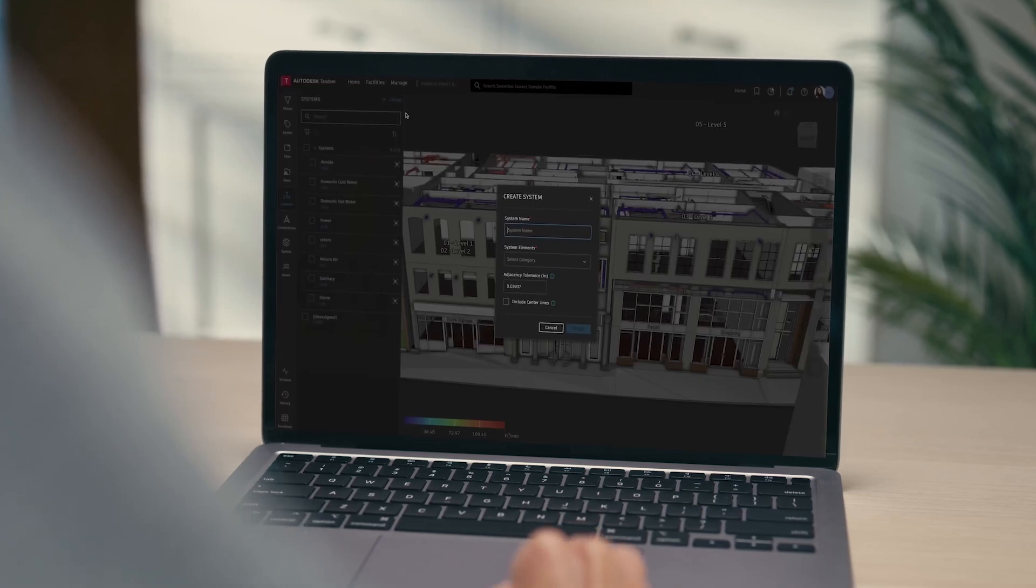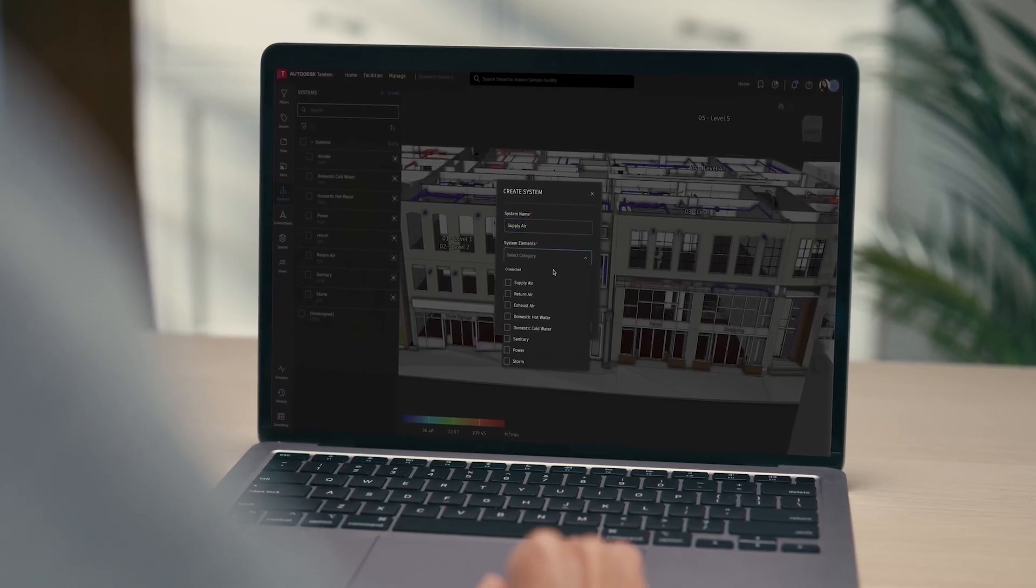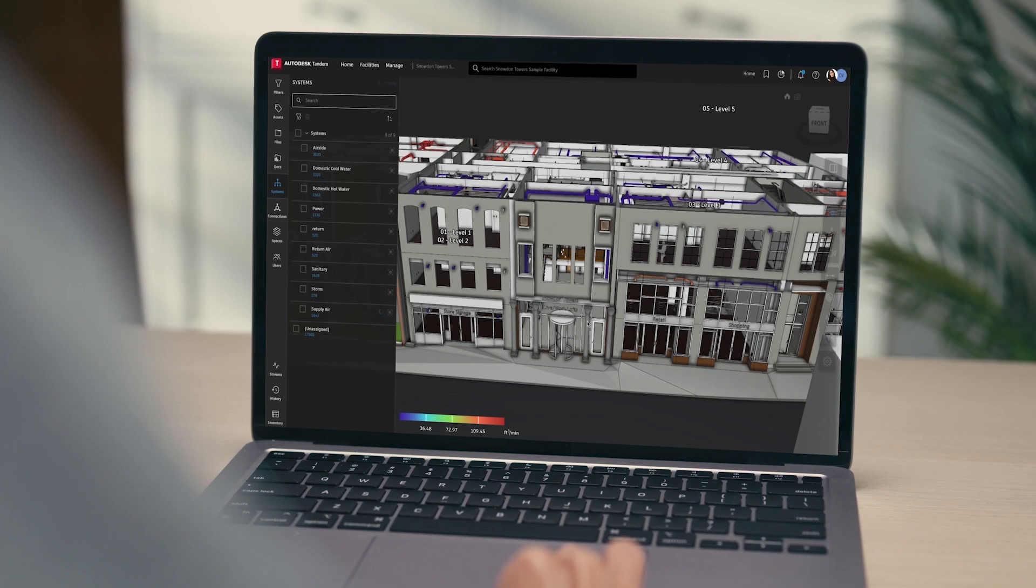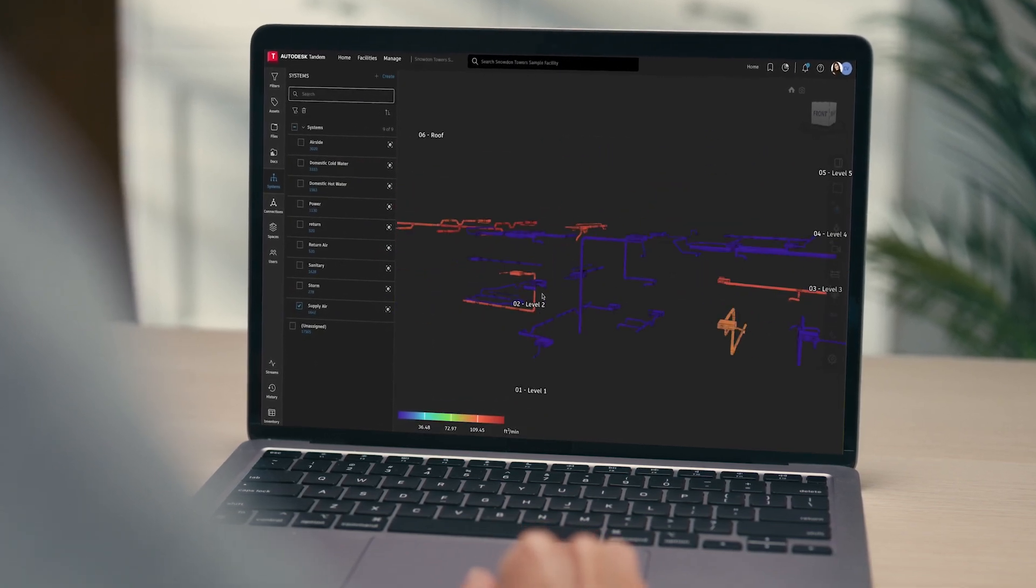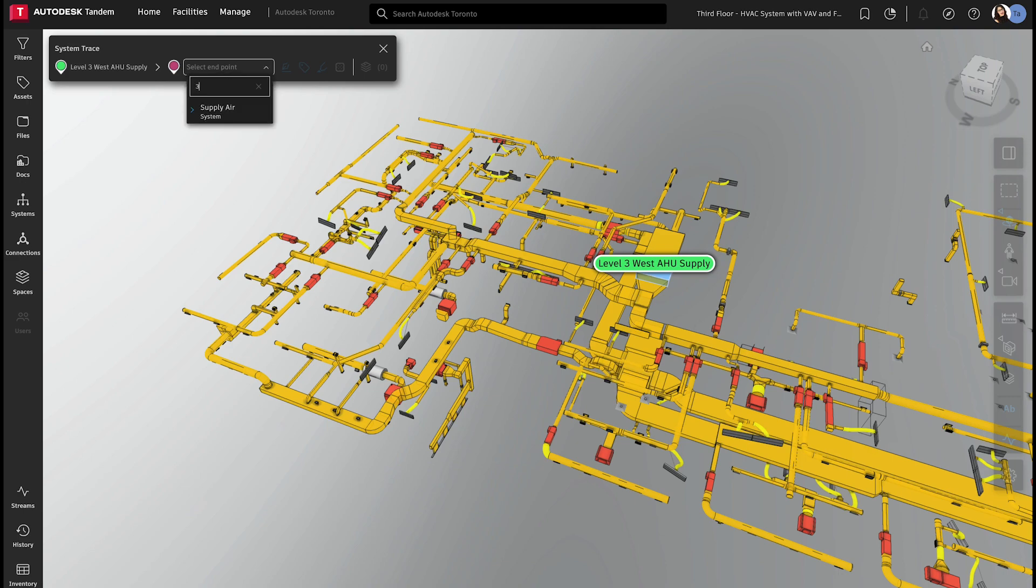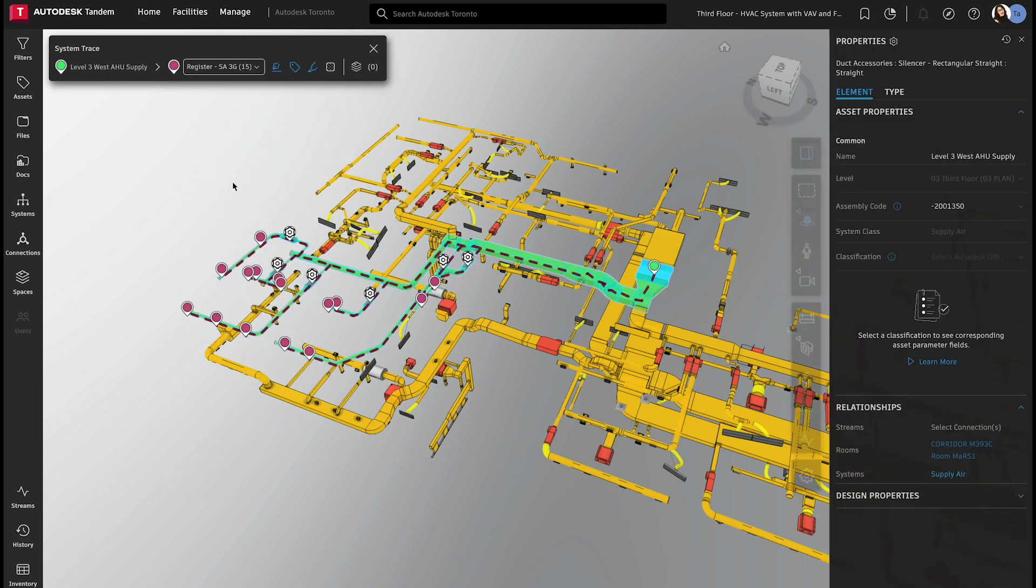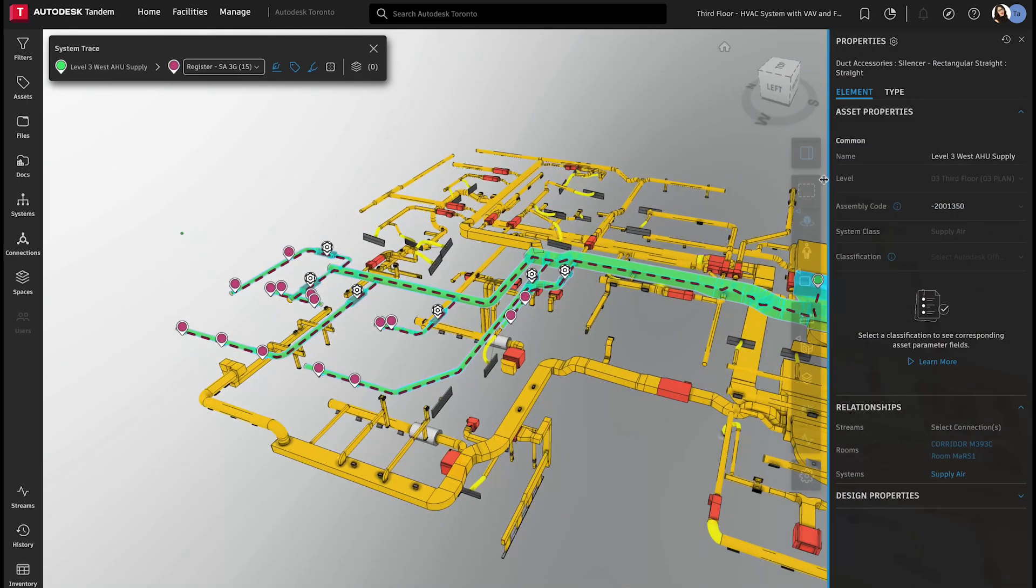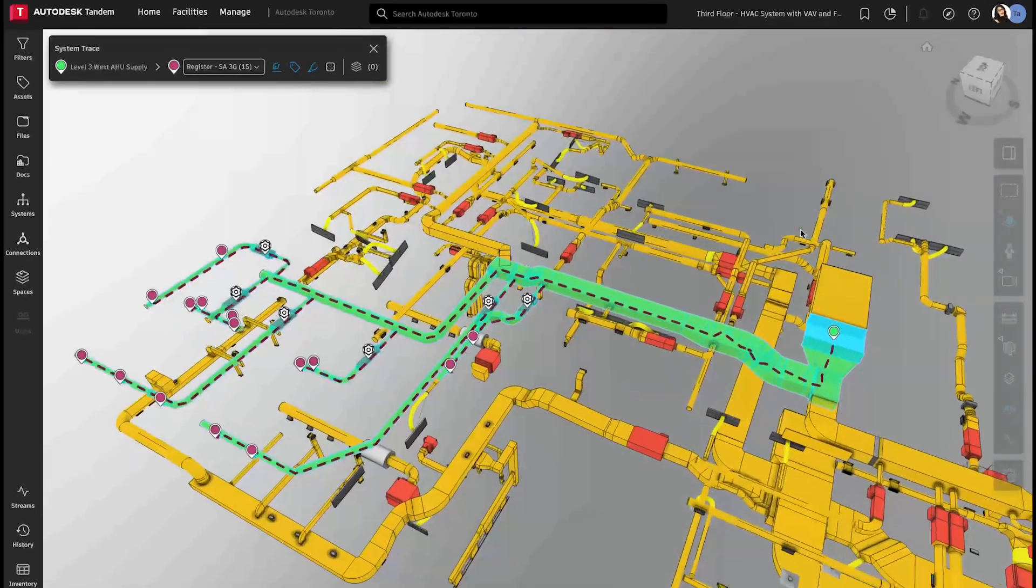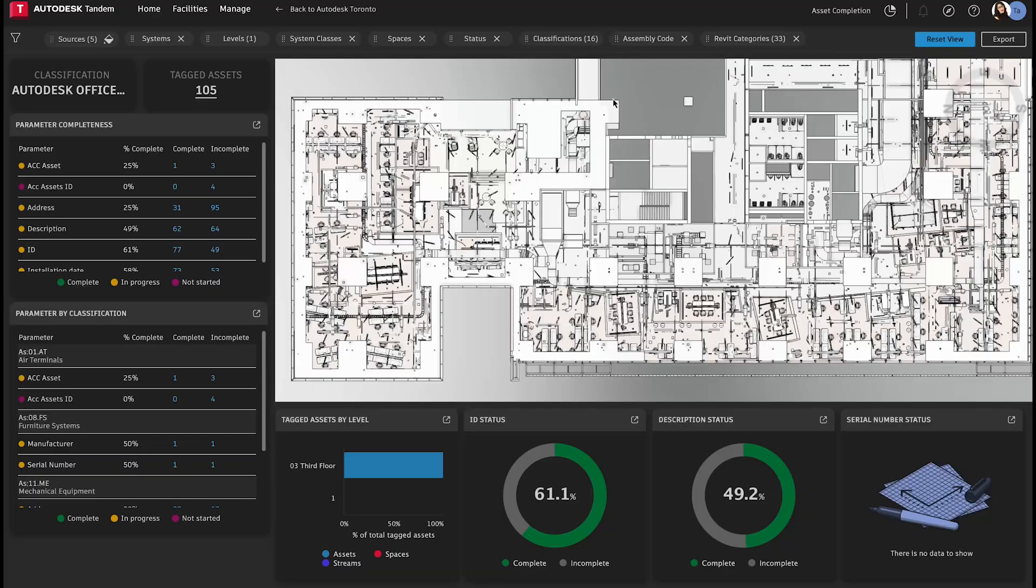With Tandem, twin builders can automatically create connected systems in their digital twins. Systems tracing allows users to understand systems and elements in context and make informed decisions. This simplifies the navigation of complex models by automatically illustrating the path and components within a system.